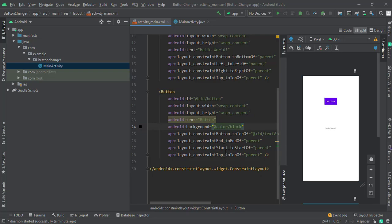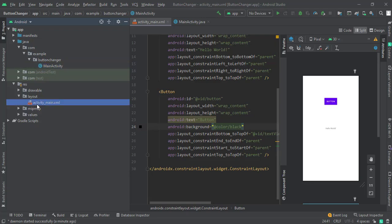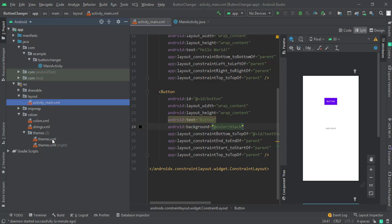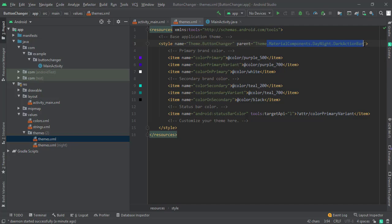So let's fix this. There's a very simple method. First of all, you have to go to your resource folder, then - not layout - go to values, go to themes. Click on themes.xml and just remove this and